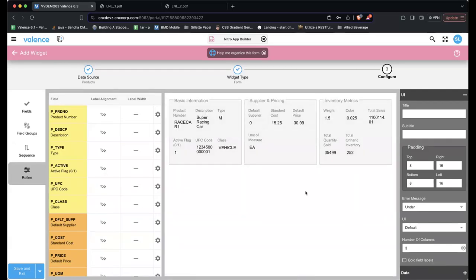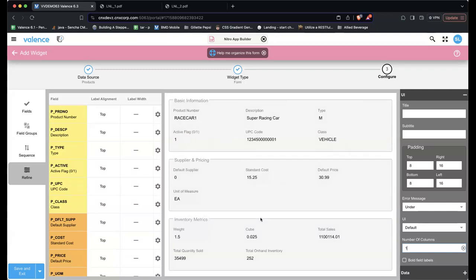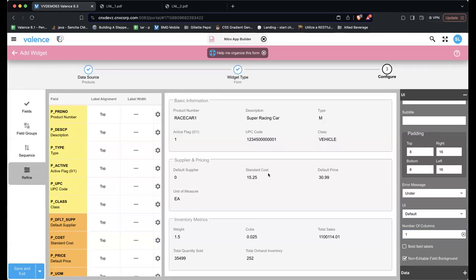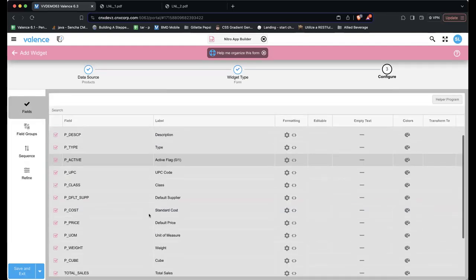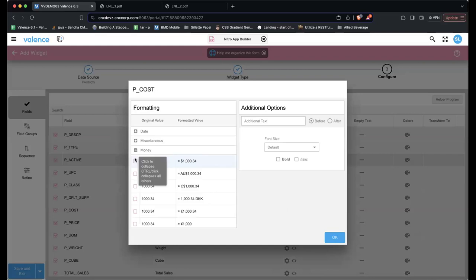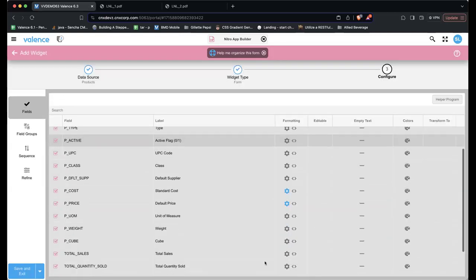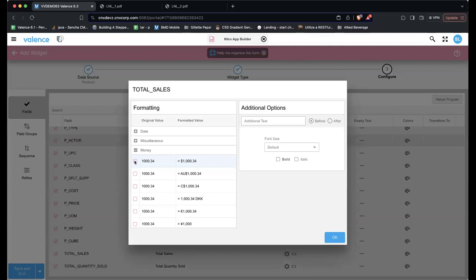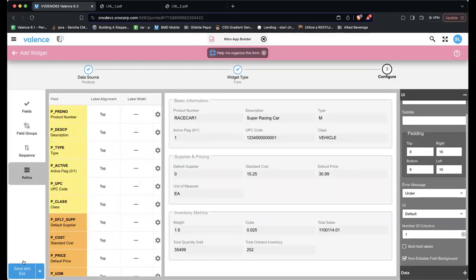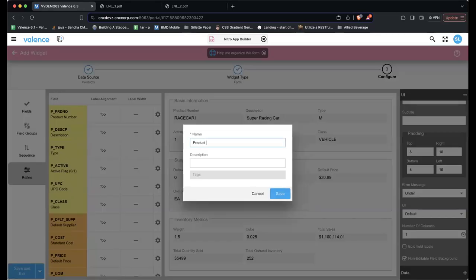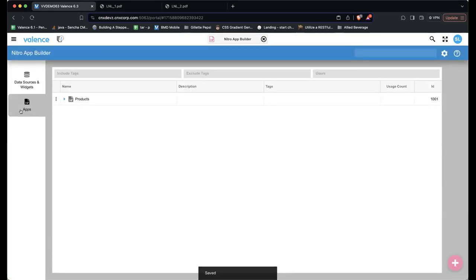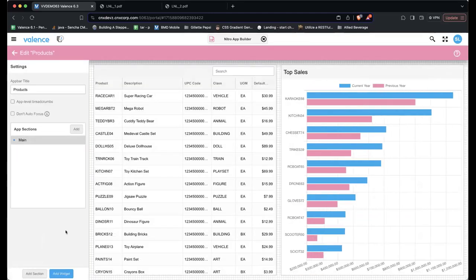The form has been changed by the assistant. Sean refines it further: he sets the number of columns to one for a top-down layout, then formats the pricing fields — standard cost, default price, and sales — as money. He previews it, saves it as 'Product Form,' goes back to the app, adds it as a pop-up widget, and hovers to confirm placement.